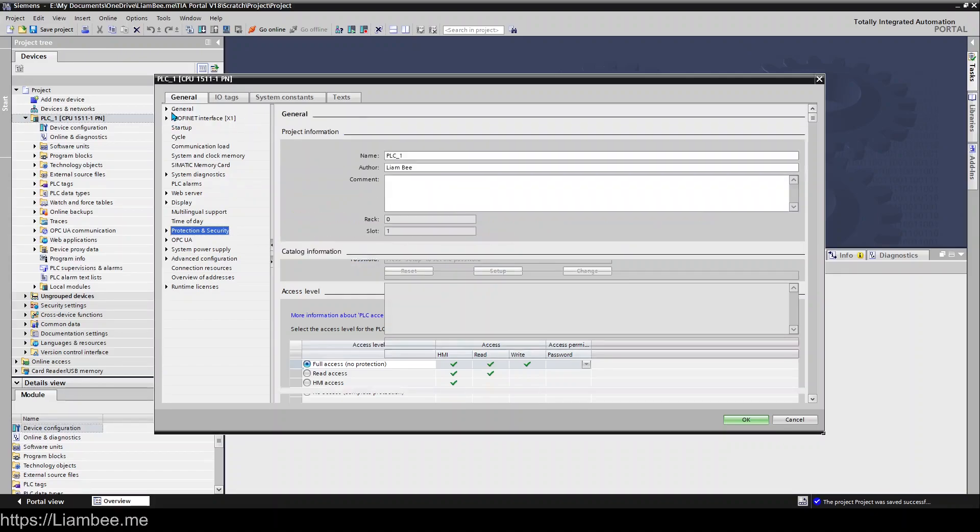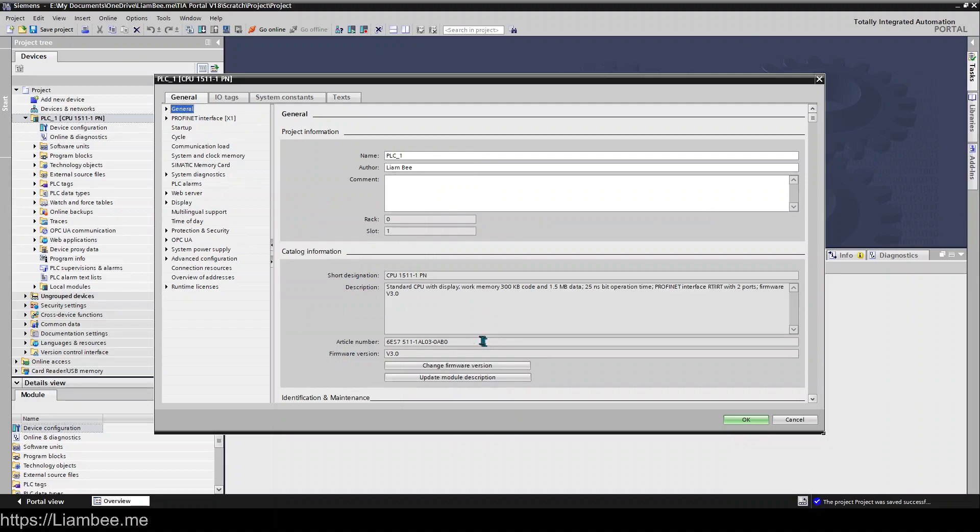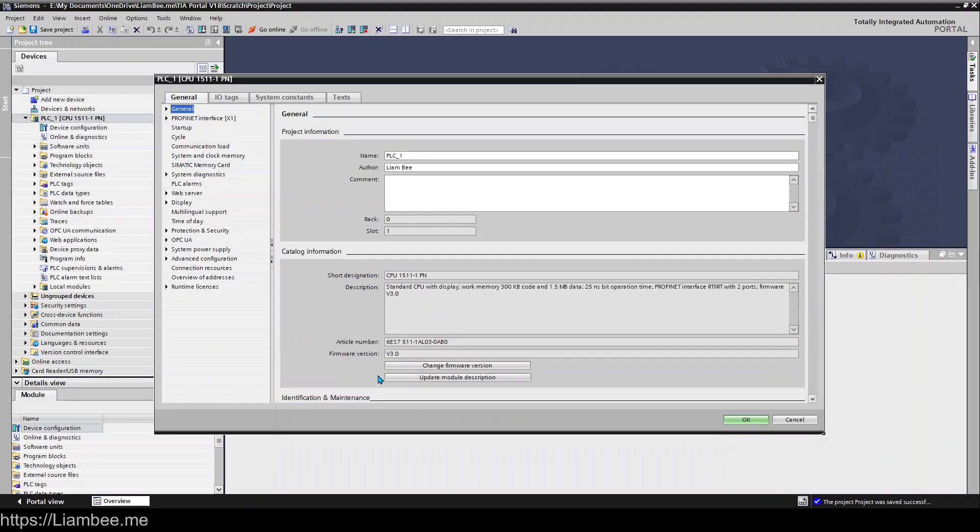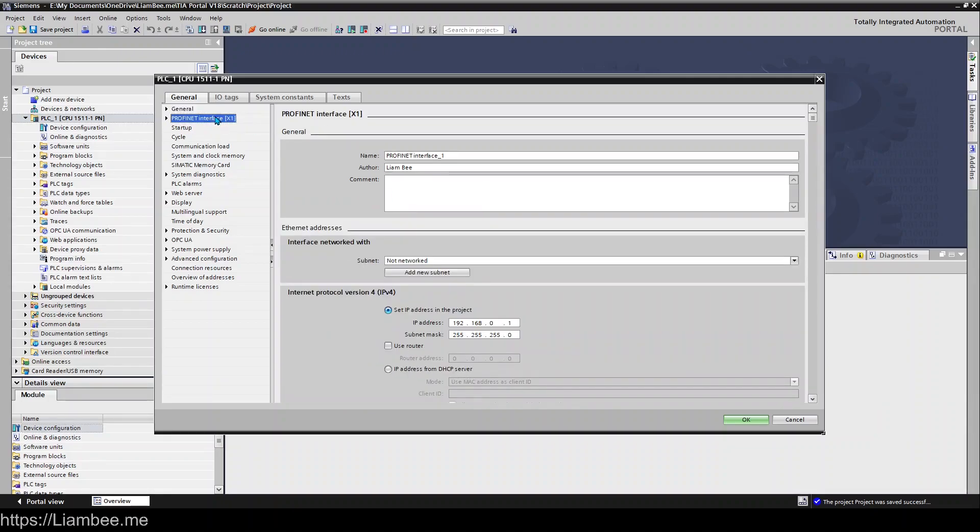So basically in the general tab we have project information, identification and maintenance. There's nothing really that you need to set up in here but in the ProfiNet interface here this is where we'd be setting up our IP address and obviously you would want to come in and set up your IP address.